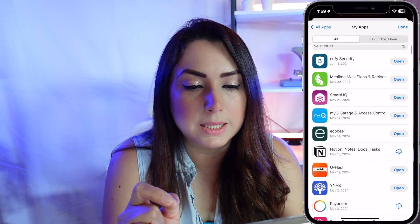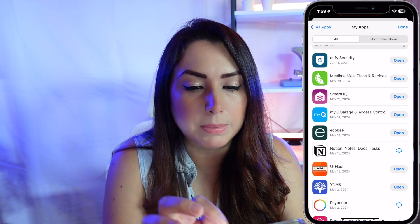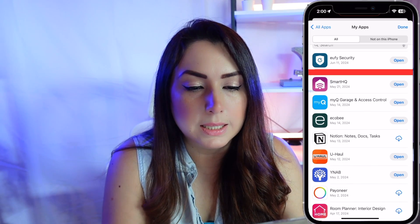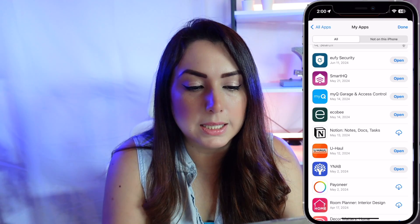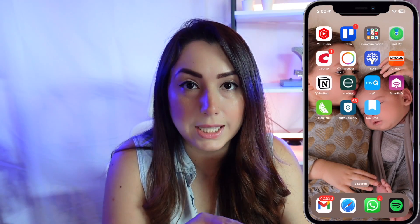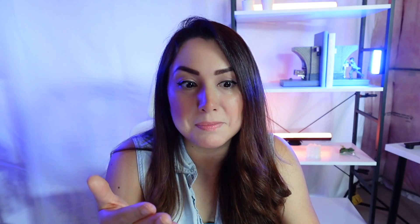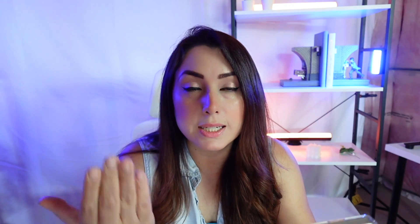Let's try it with another one — 'Meal Plans and Recipes.' Swipe left and tap 'Hide.' As you can see, I still have this app on my screen on my device. And that's it — that's all you have to do to hide an app from being shared with others.